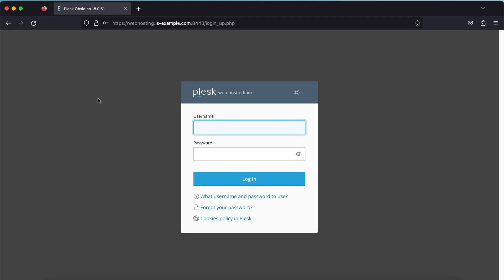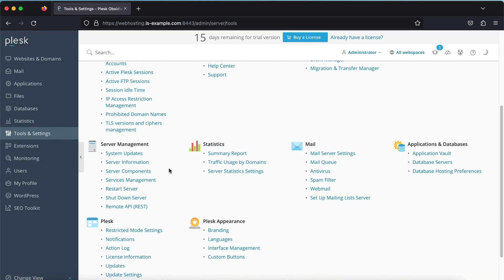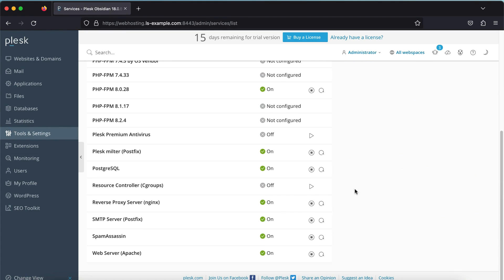First up, we must disable the nginx reverse proxy. Plesk Obsidian ships with nginx configured as a reverse proxy that sits between Apache and the internet. To prevent this setup from interfering with LiteSpeed configuration, it needs to be disabled. Sign into Plesk, then navigate to Tools and Settings, then Server Management, then Services Management, and press the Stop button next to Reverse Proxy Server nginx.